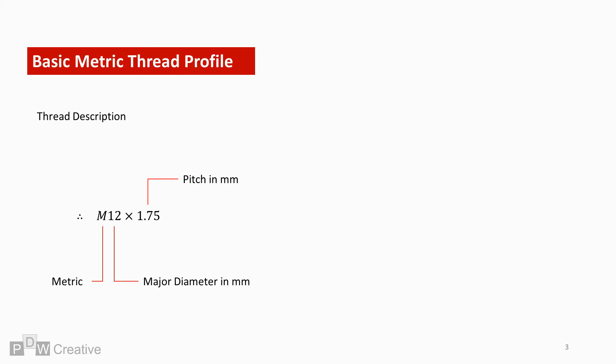There are additional classifications sometimes written after the pitch, such as tolerance, but there is a lot to explain on this, so I'm going to go into this in another video.